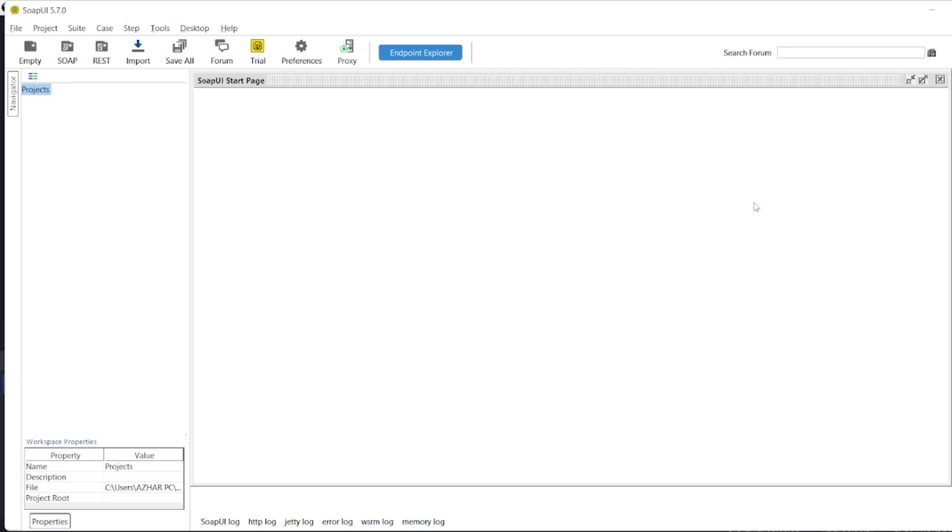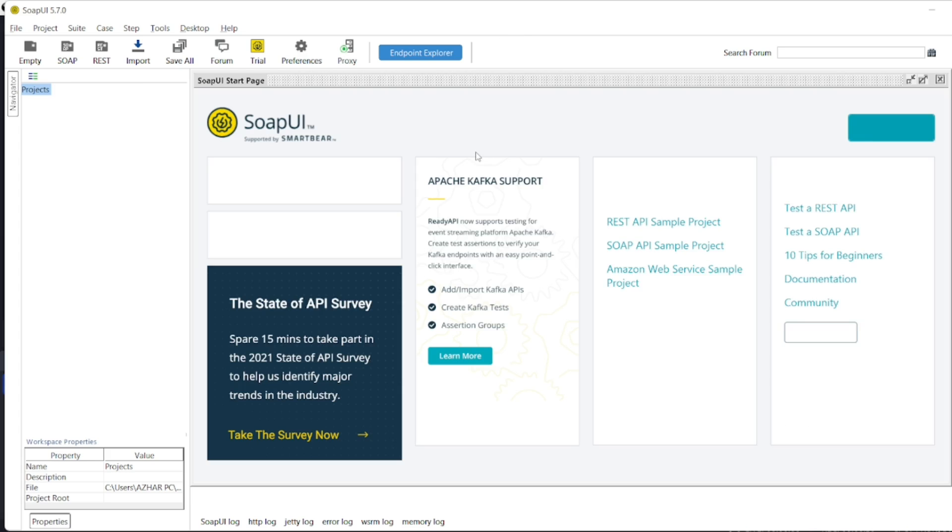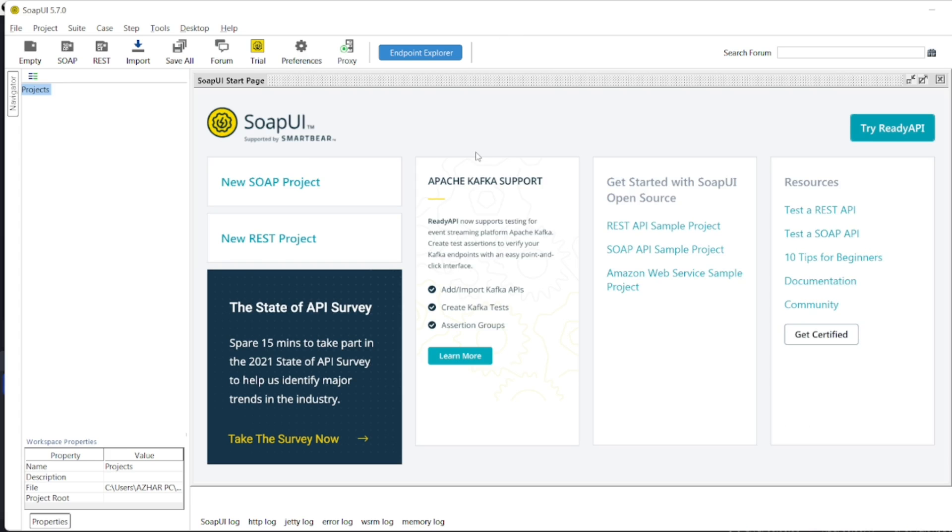So this is the look and feel of SOAP UI. So if you want to create a SOAP project, you can start from here or you can watch tutorials and you can get started from there.